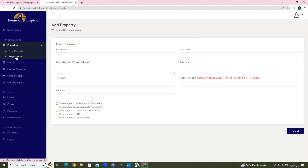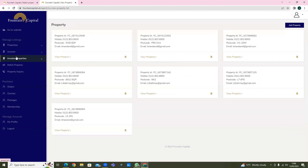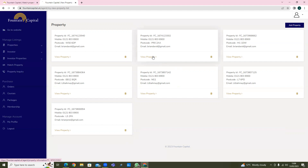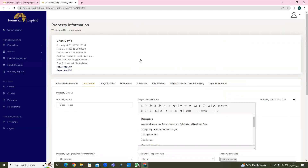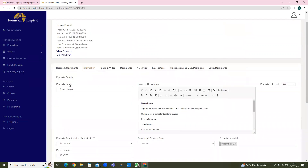If we look at the property list here, this agent has loaded up seven properties. Let's take this one as an example. Once you've added the property information on the first page, it will bring you to this section here. I'm going to go through this section by section. In the property name field, you'll be putting whether it's a two-bedroom house, three-bedroom house, one-bedroom apartment, two-bedroom apartment, etc.